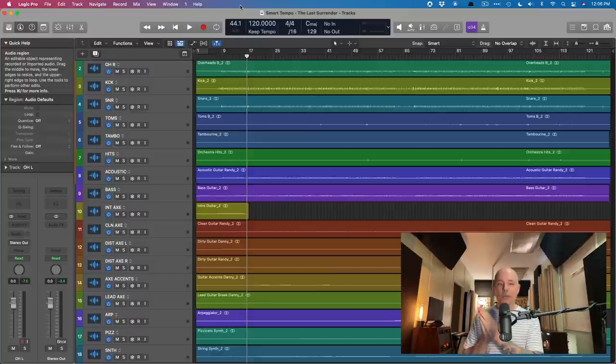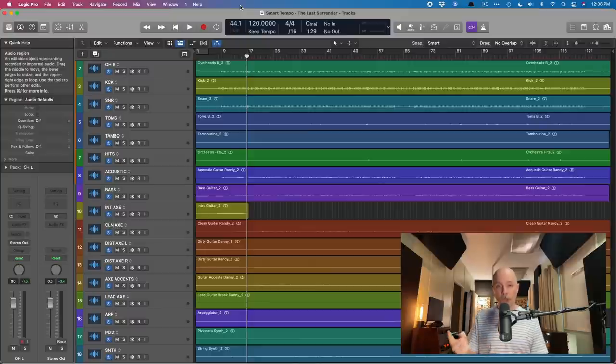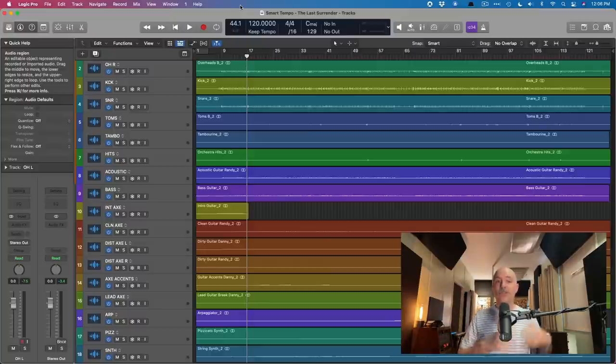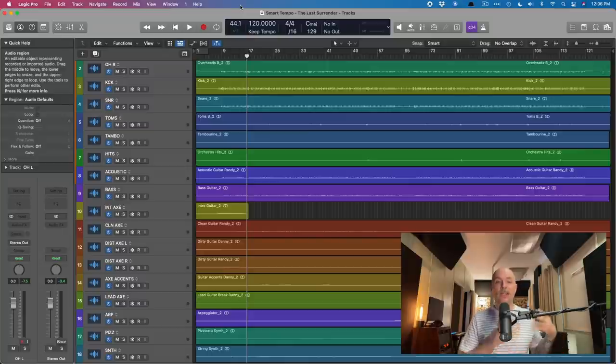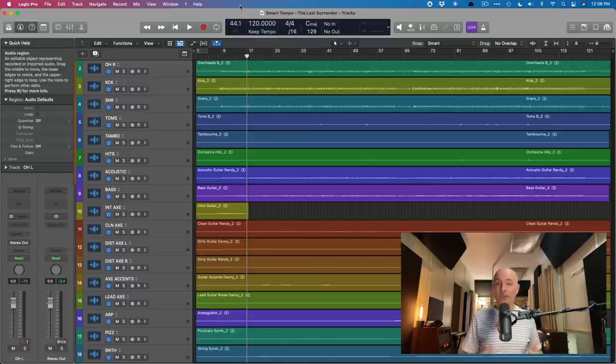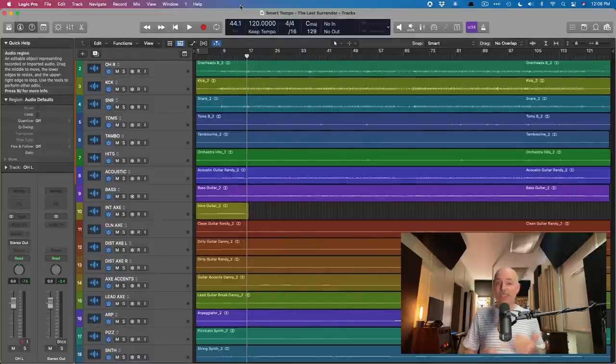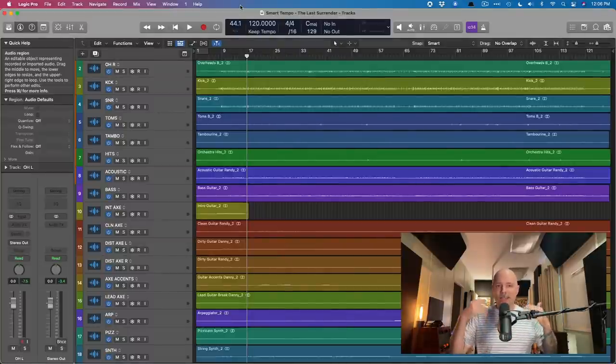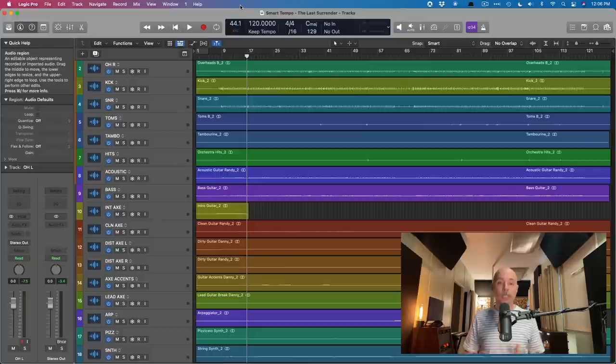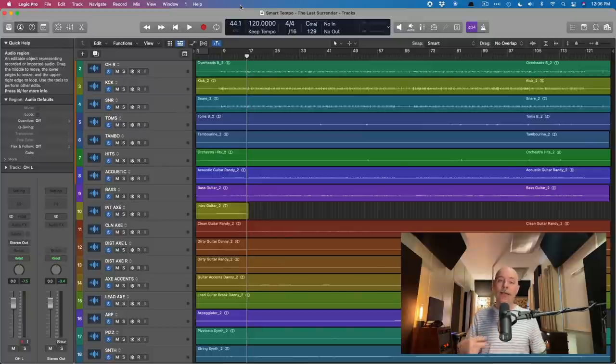I do want to point out before we get started two things. Number one, this process of using Smart Tempo to identify the tempo and then conform everything to a consistent tempo is going to require a few steps. And that brings up number two.